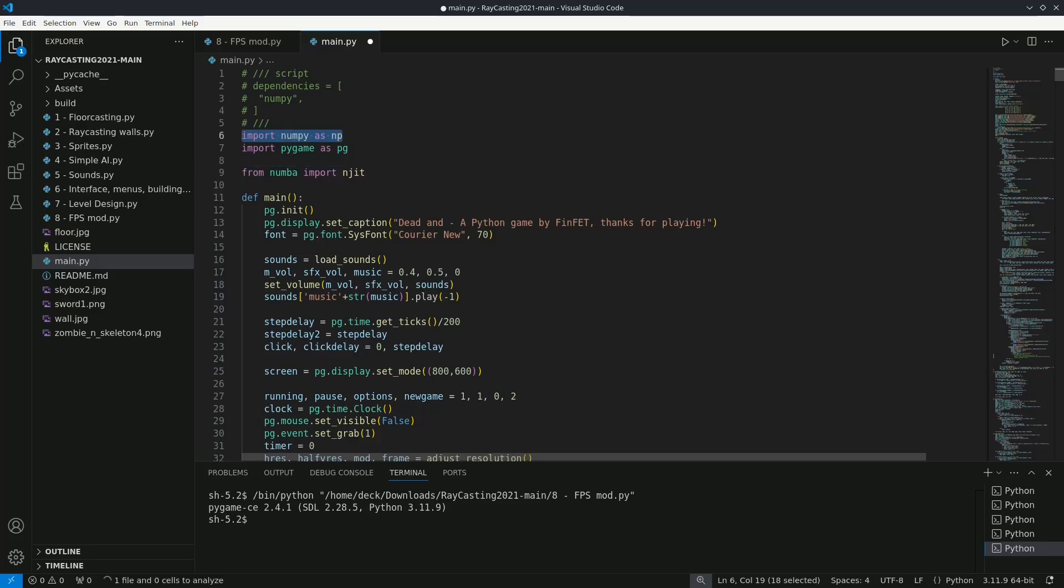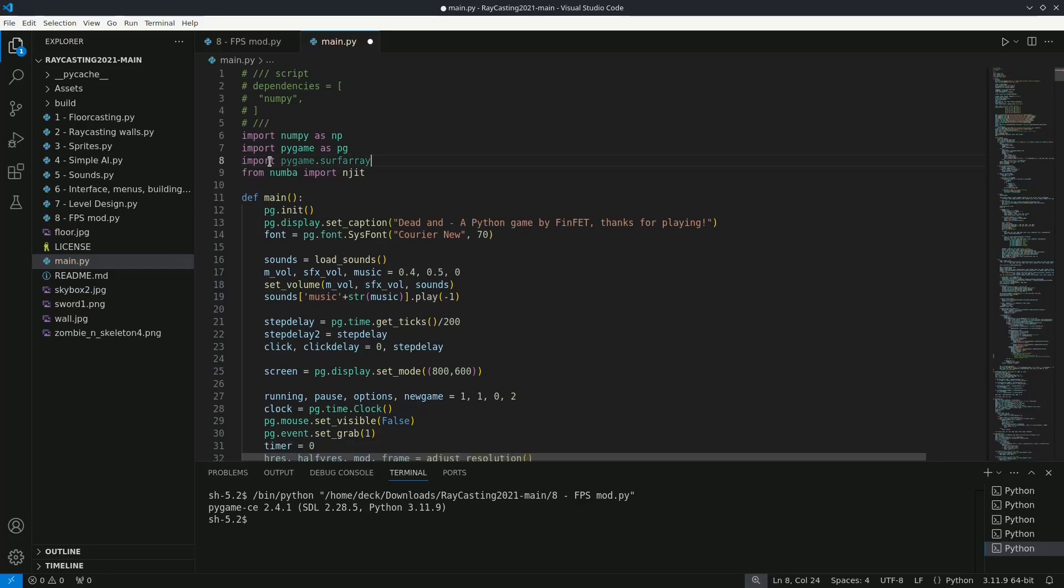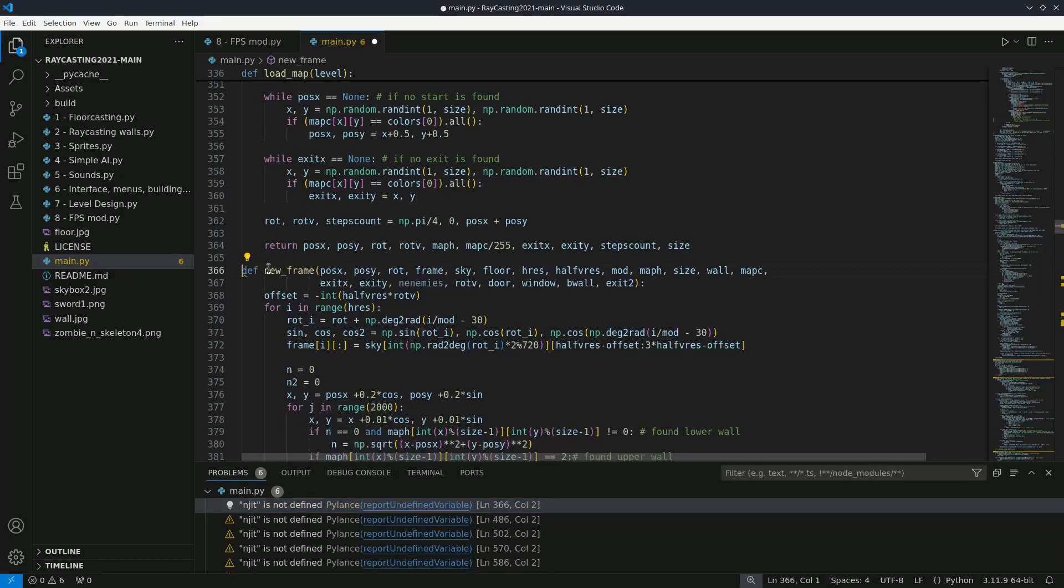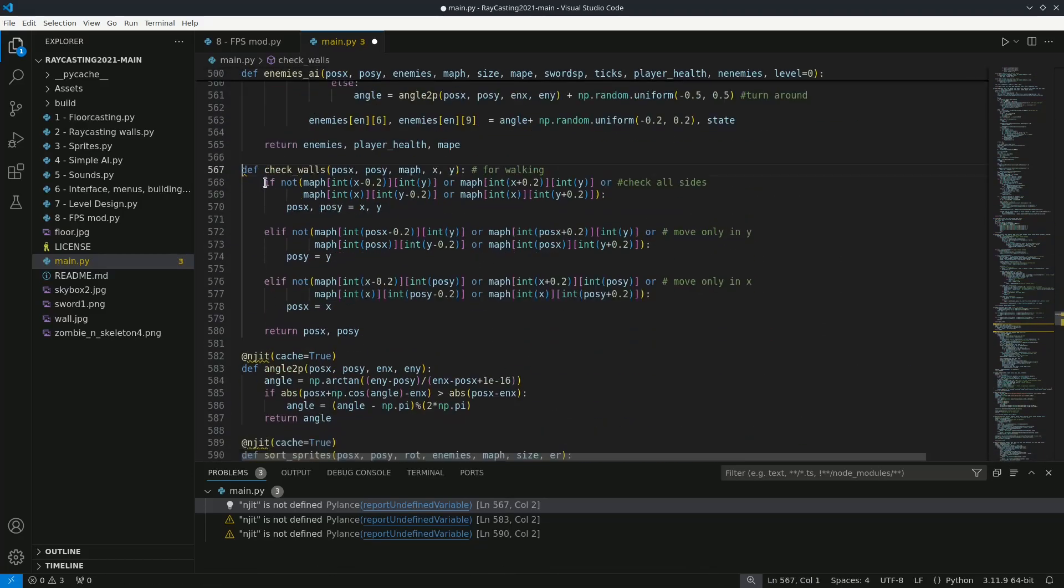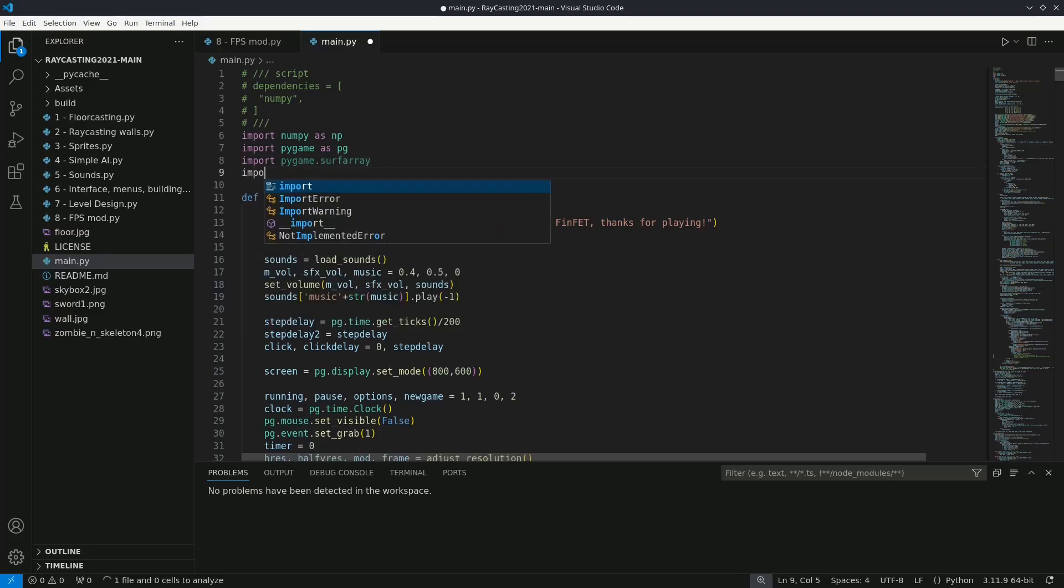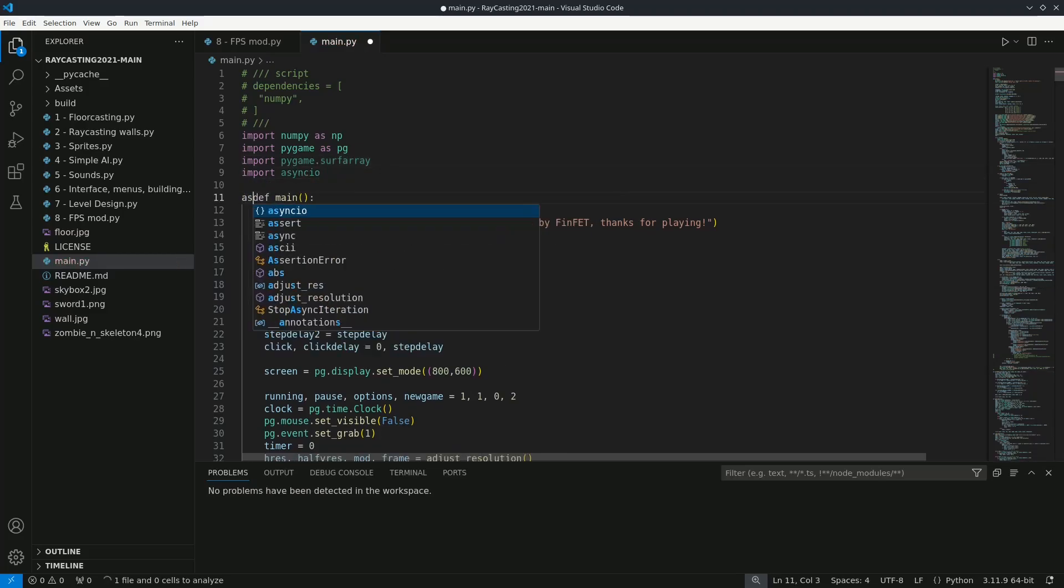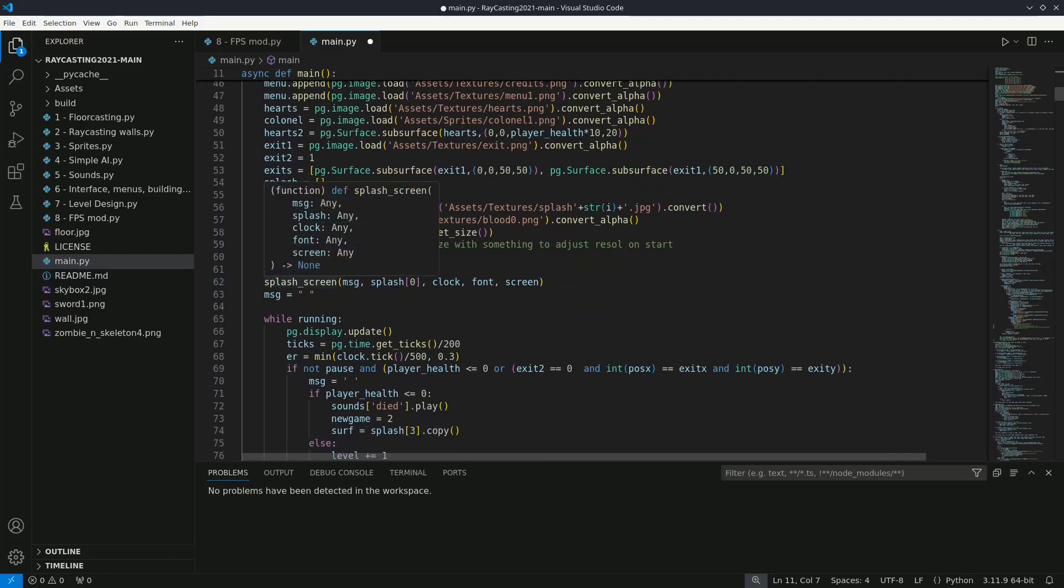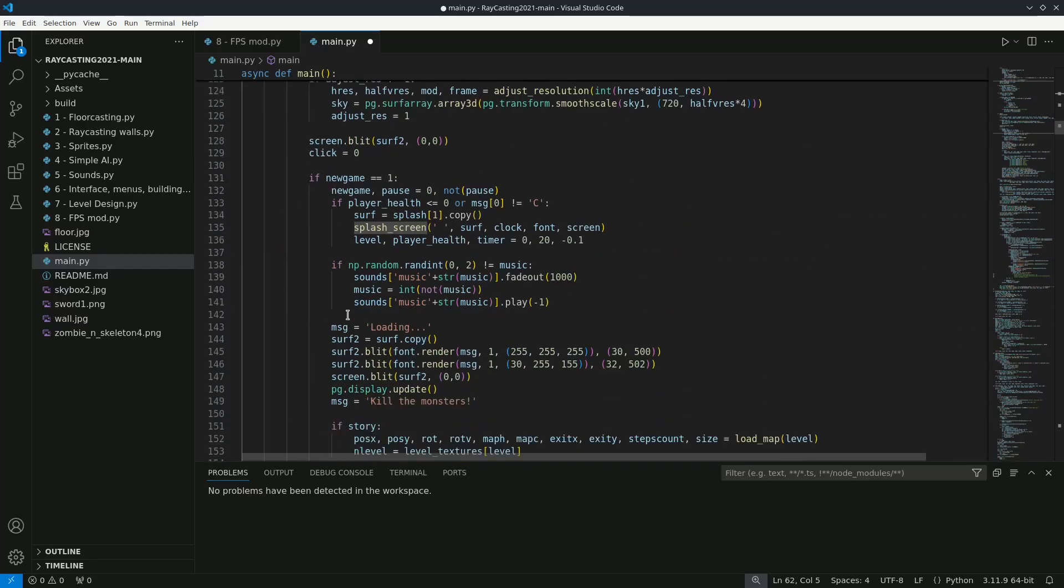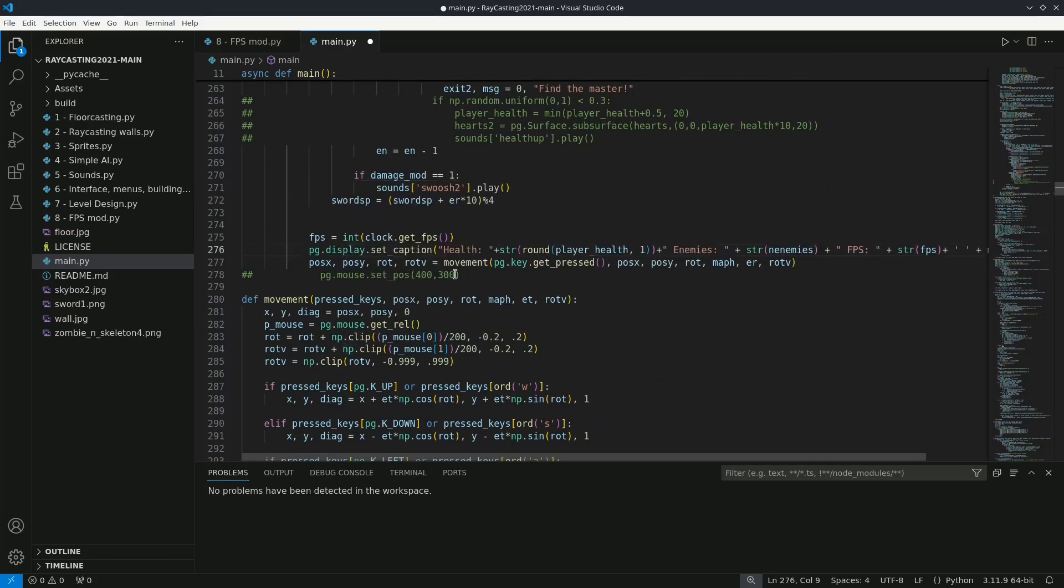I will add pygame surf array to the imports. Remove Numba and remove all the decorators from the functions. And also I need to import asyncIO. Then add async before the definition of main. And await asyncIO.sleep inside the game loop.